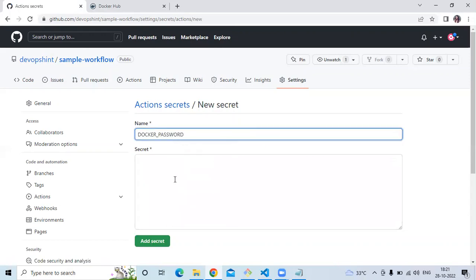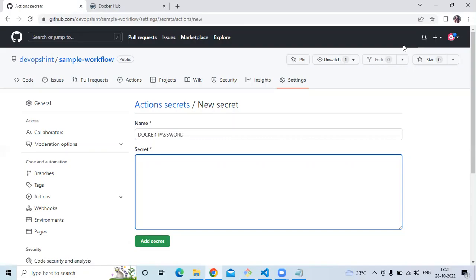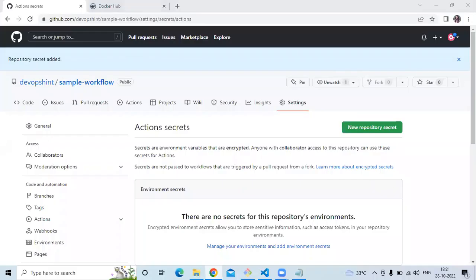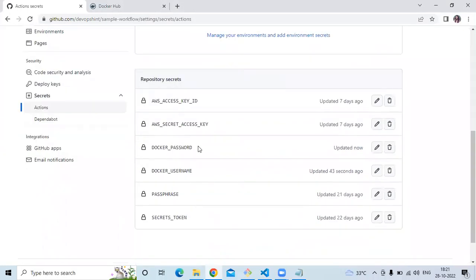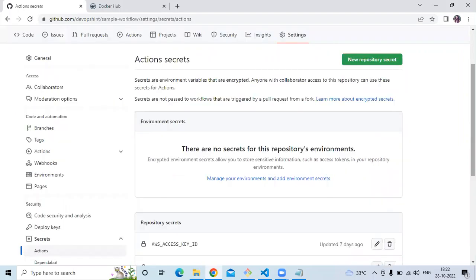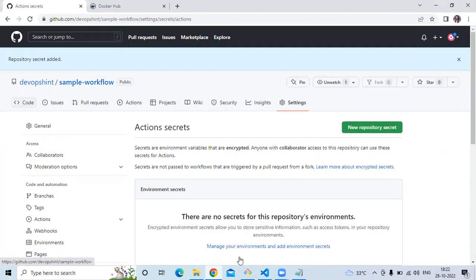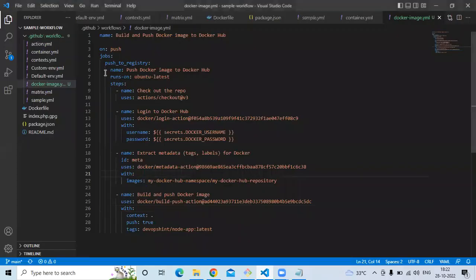Now let's create one more secret for 'DOCKER_PASSWORD'. Enter your Docker Hub password. As you can see, we have successfully created two secrets: one for Docker Hub username and one for Docker Hub password, both showing as updated. Now it's done.